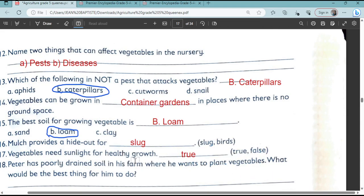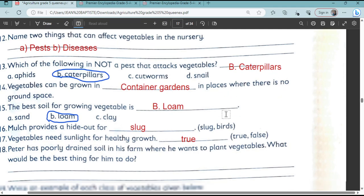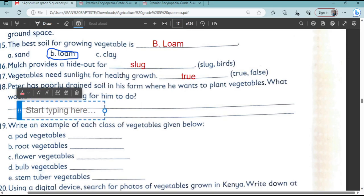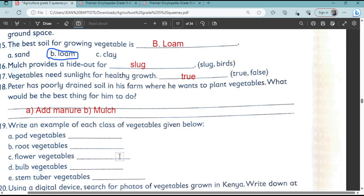Question number 18: Peter had poorly drained soil in his farm where he wanted to plant vegetables. What would be the best thing for him to do? You can add manure, and you can also do mulching.